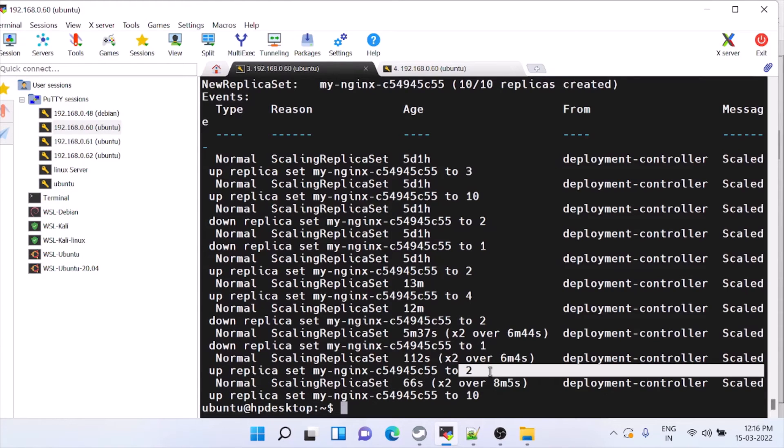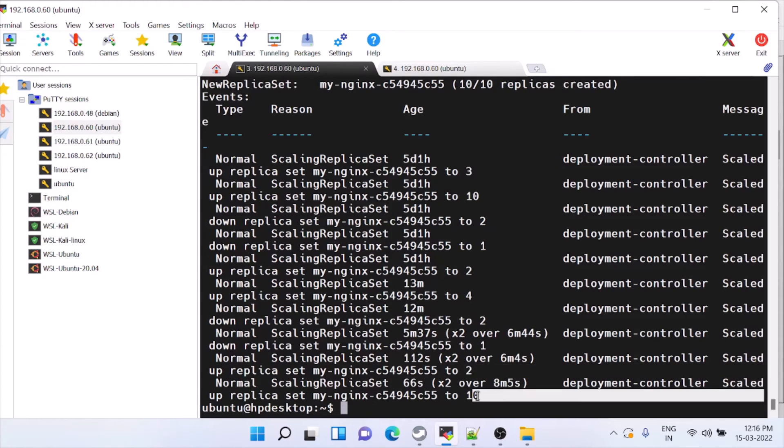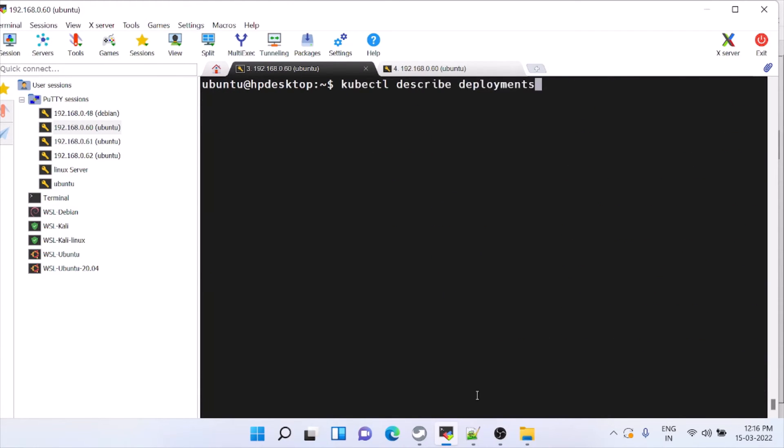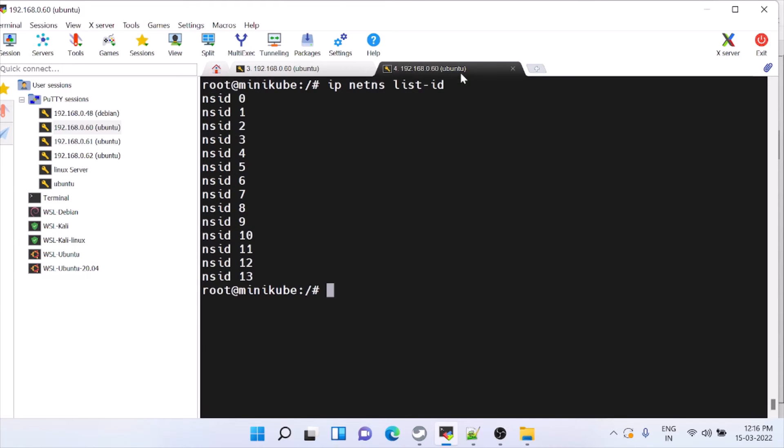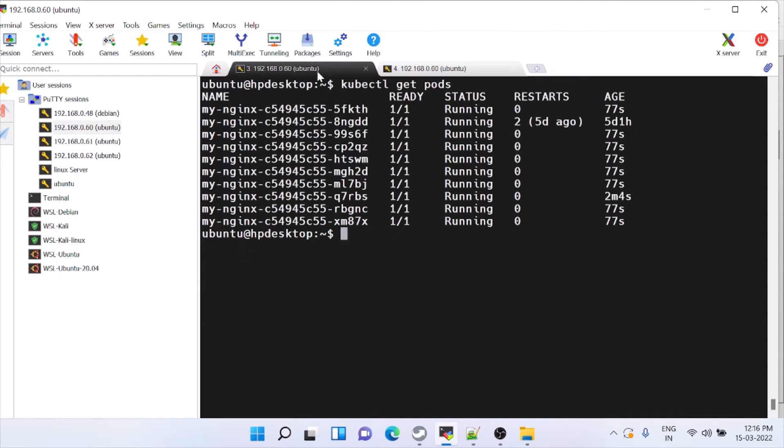Initially we had 2, we scaled to 10. Now we will scale down and check whether the ip netns should reduce. We'll check that.